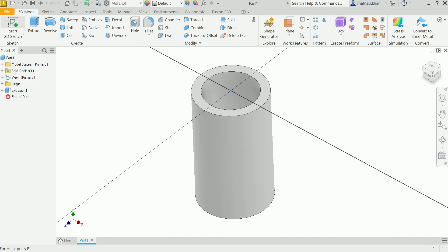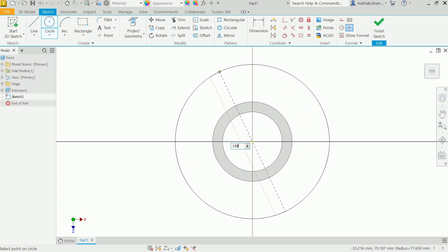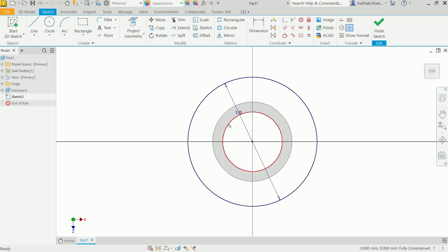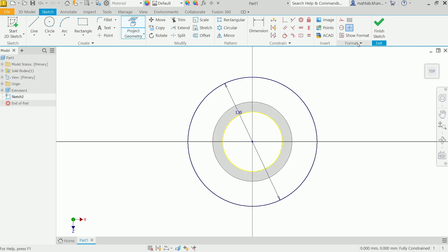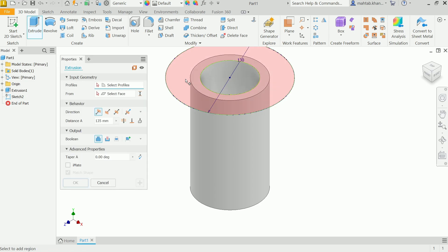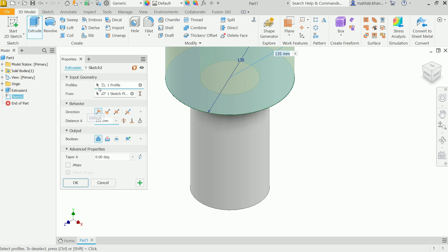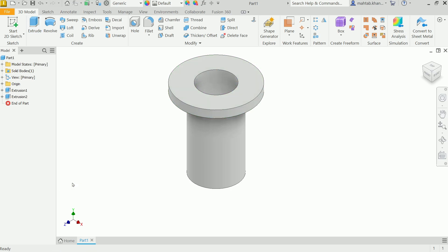Select the top face and create a new sketch, or choose it from there. Activate the Circle tool, click at center, drag, type 130, then Enter. Right-click OK. We need the inside circle too — select the inner edge and click Project Geometry so it appears in the sketch. Finish Sketch. Activate Extrude, select the profile, set direction to positive, distance 14 millimeters. This creates a second solid body — keep Boolean as Join. Click OK.